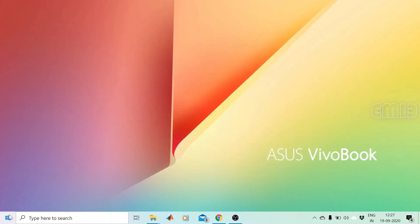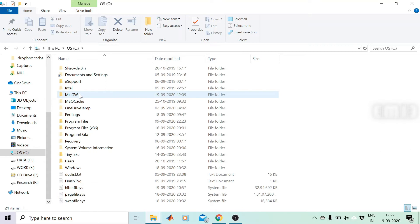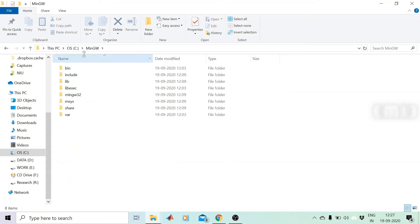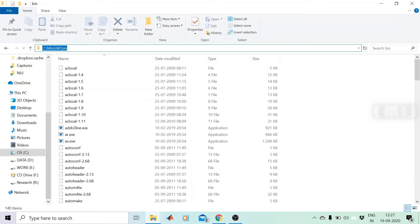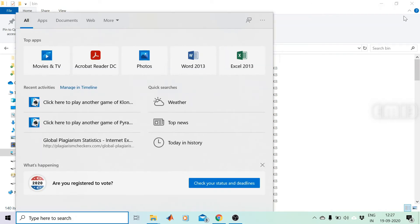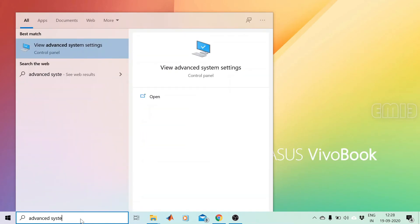Now MinGW has been installed on our system. We are going to set up MinGW by browsing to the MinGW folder at C:\MinGW, then opening the bin folder. We can copy this address — C:\MinGW\bin — as it is required for setting the PATH variable.